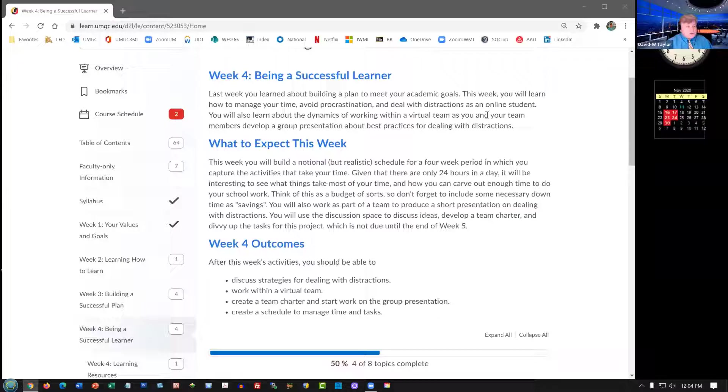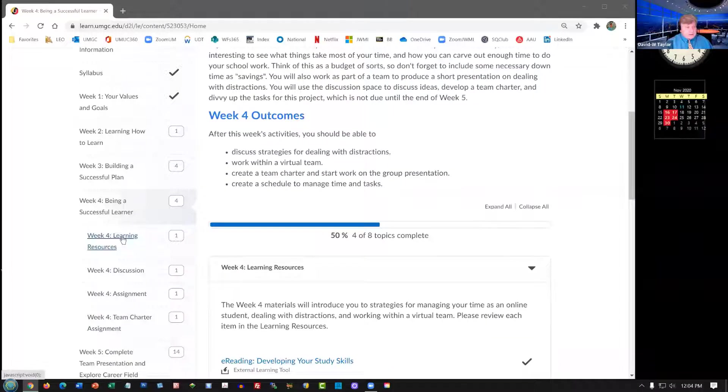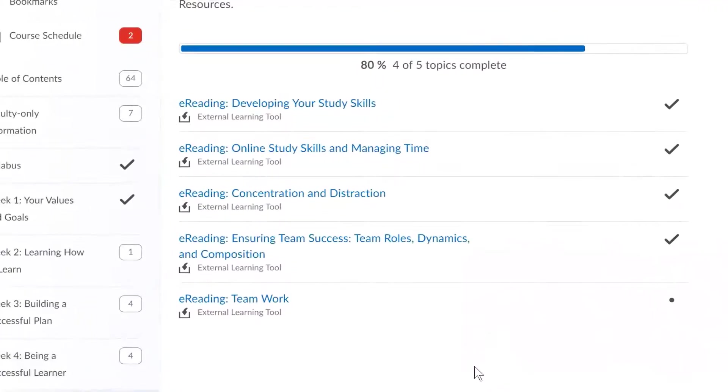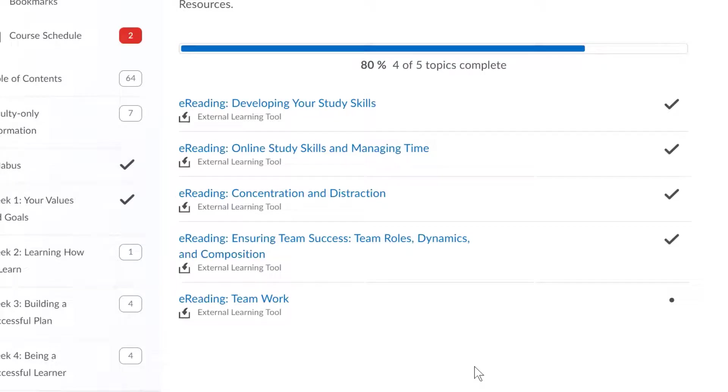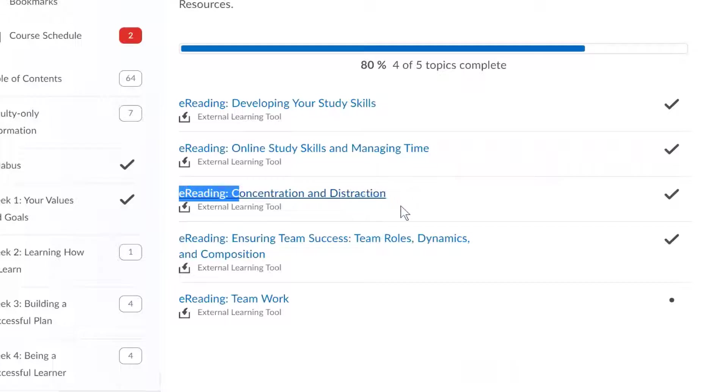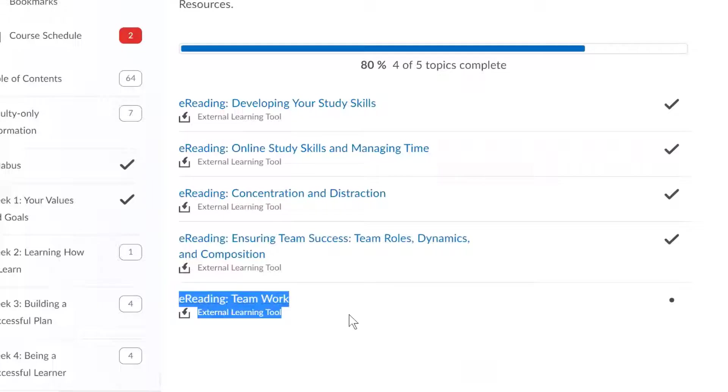Let's go ahead and look at some of the materials. In the learning resources you have these five e-readings. Now, of course, we're not going to go over these individually right now. However, in your team project, three of these readings have to be used, especially concentration and distraction, ensuring team success, team roles and dynamics. There's the concentration and distraction, here's the ensuring team success and then teamwork.